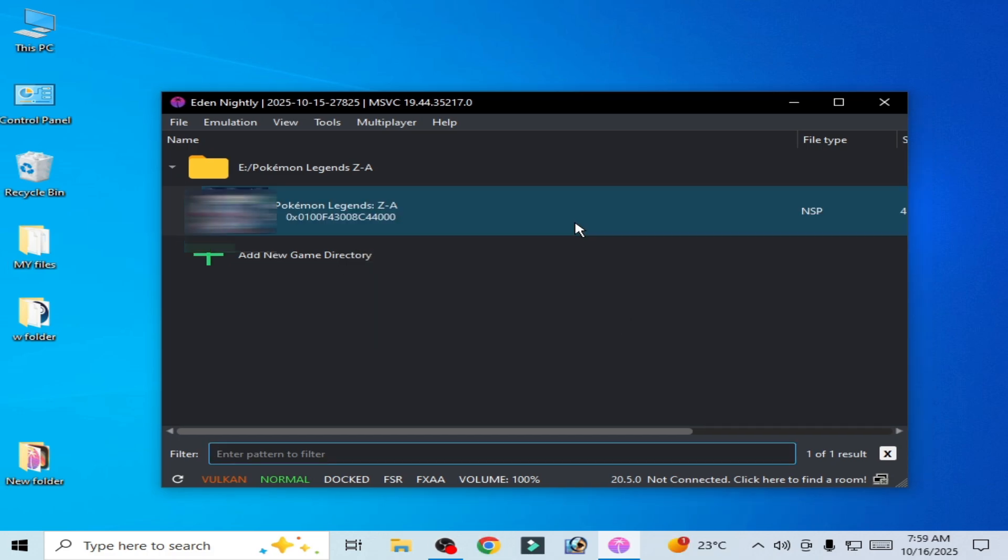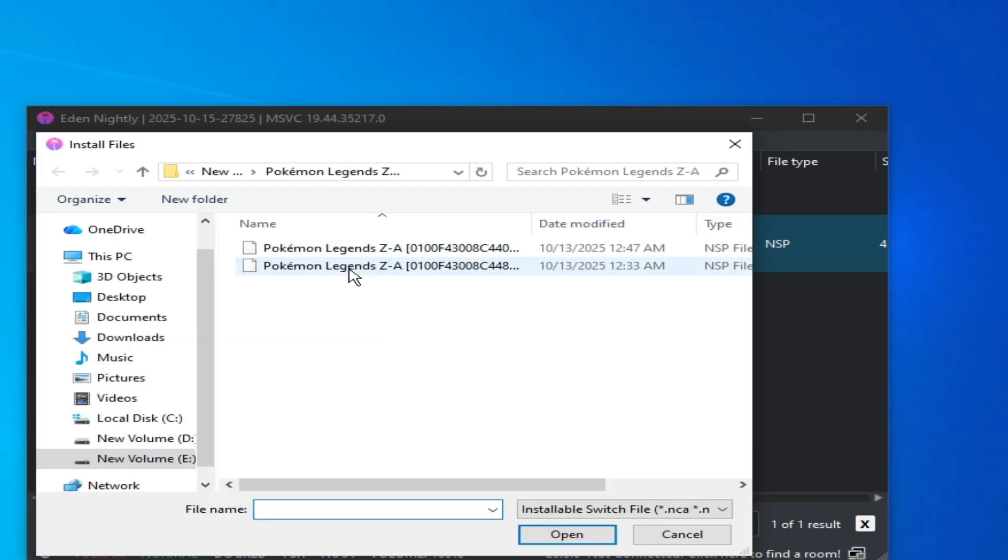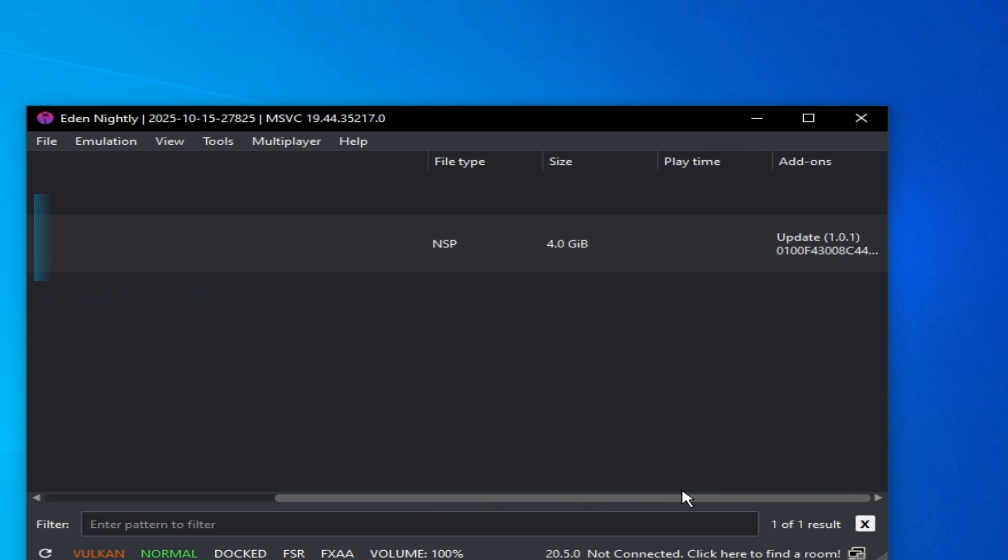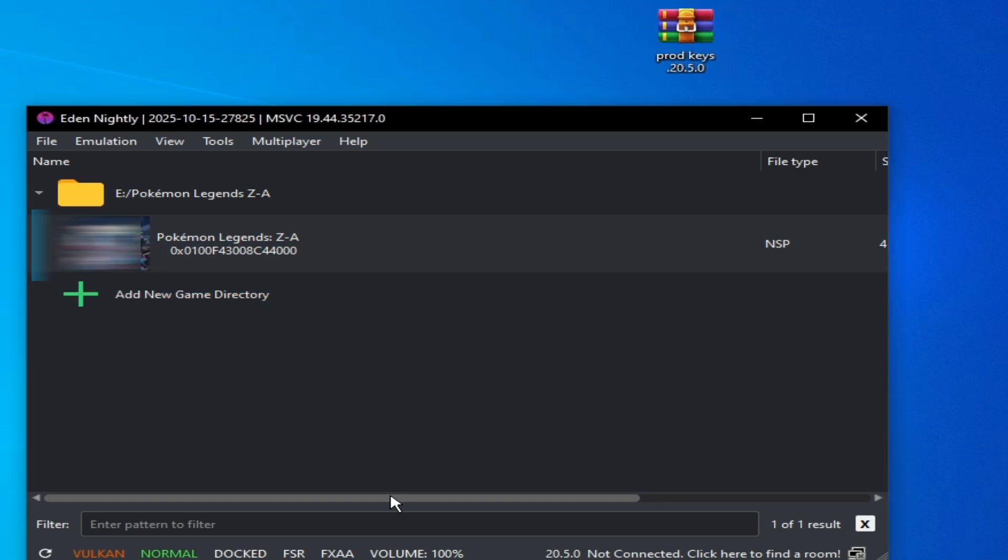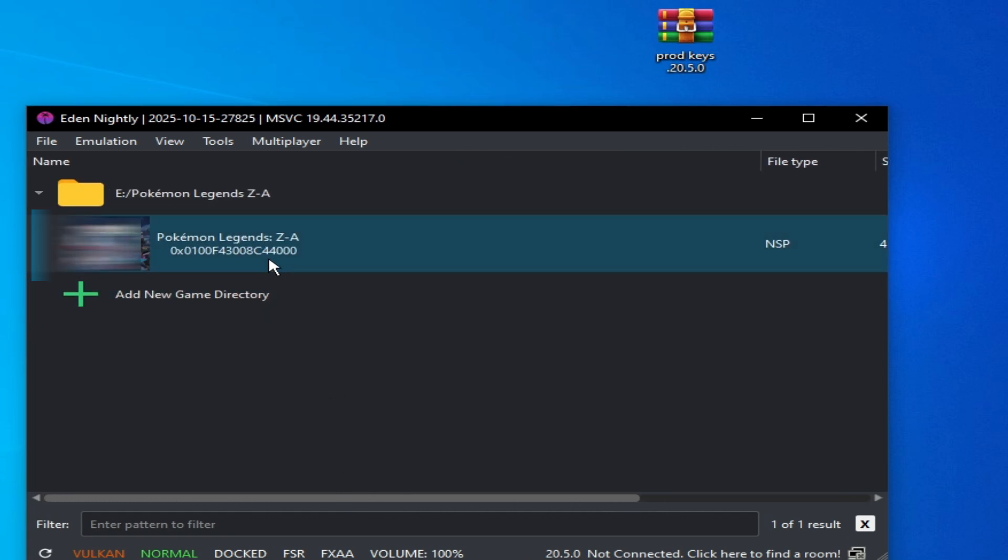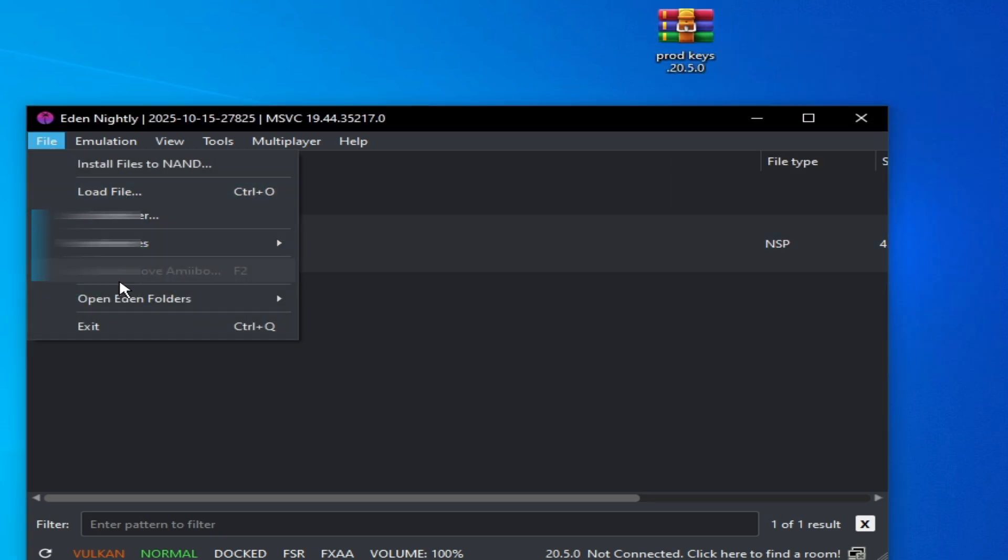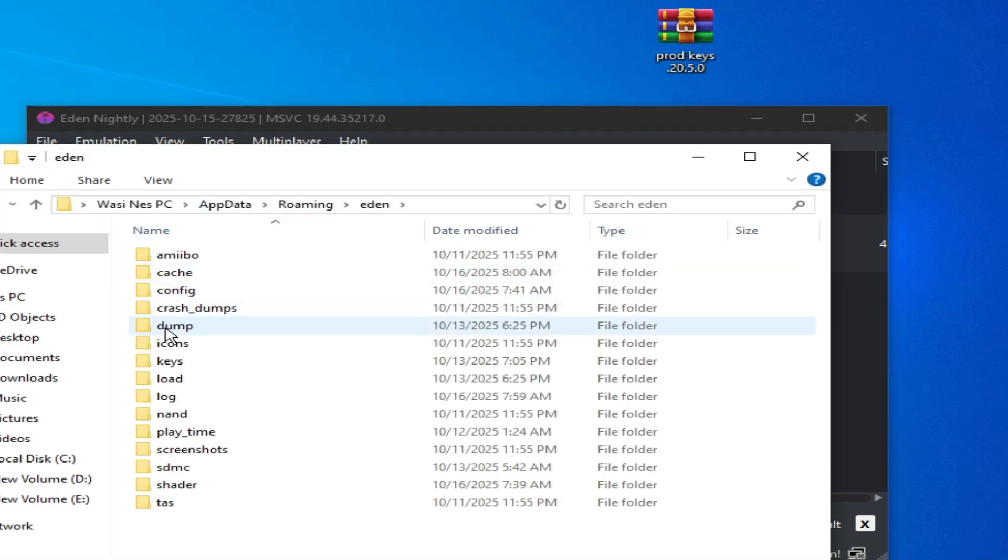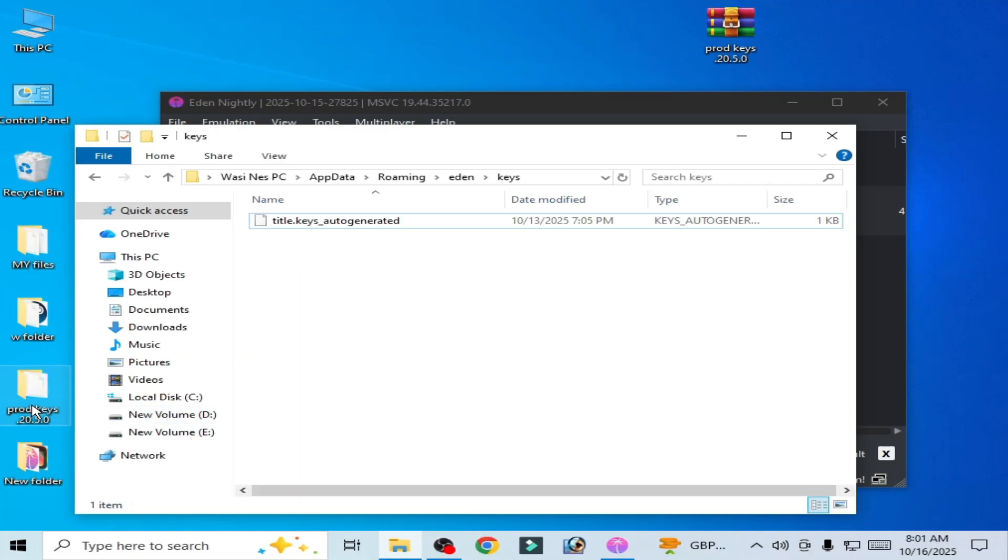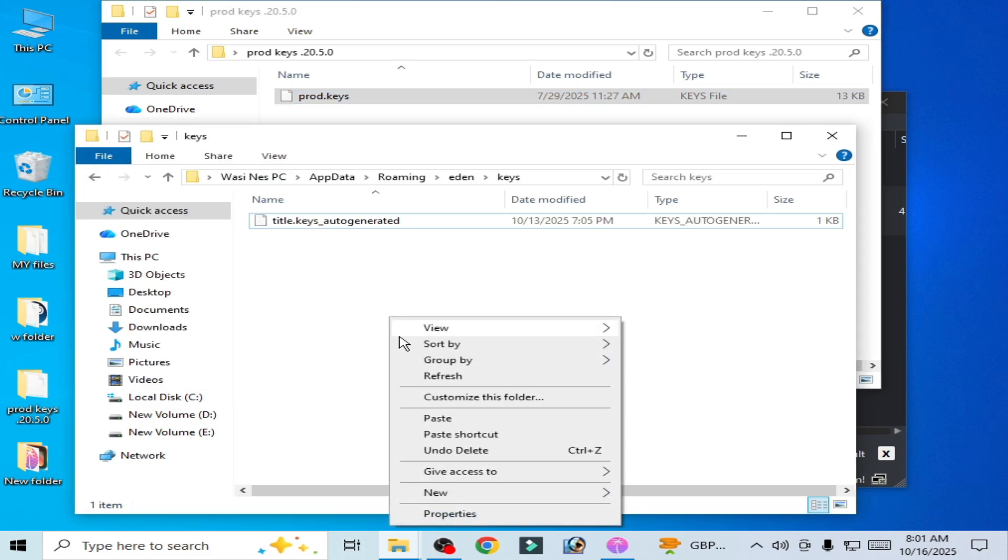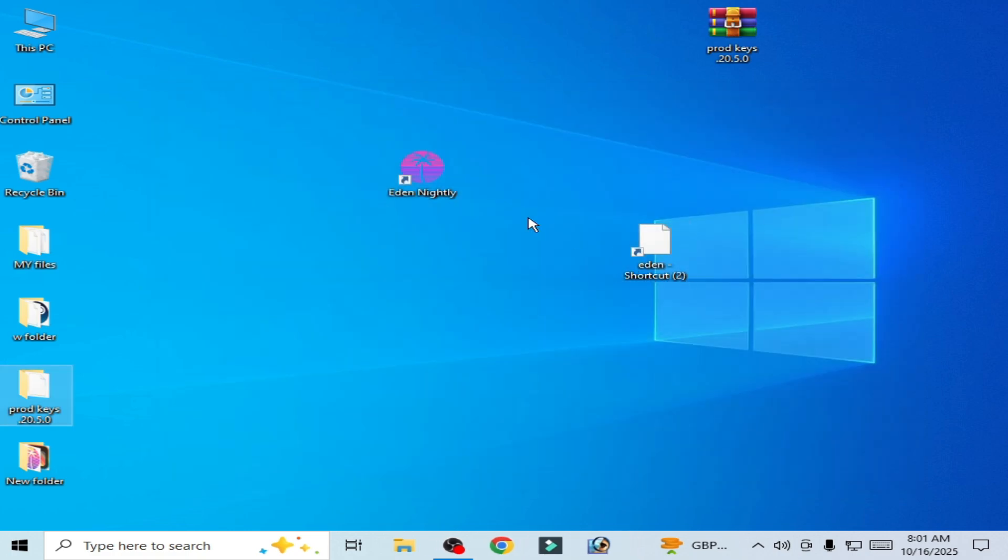Solution number nine: you need to update your game. Go to file, install files to NAND and you need to update your game. This is my game update file. Open, install. Now my game is up to date, okay? After updating your game, some updates need updated keys to run in the emulator or the game. Then you need to update the product keys code file. Open hidden folder NAND and roaming hidden keys folder. Delete this key and open this folder. Copy this one and paste here. Now restart the emulator.